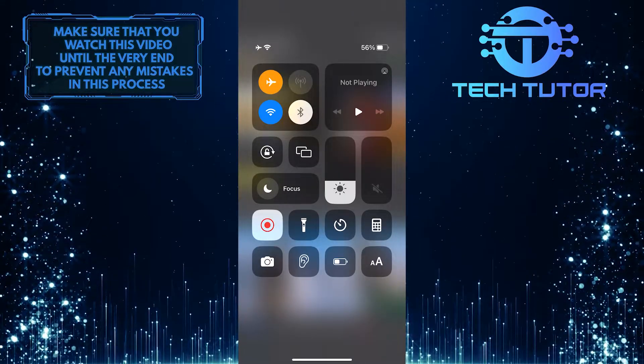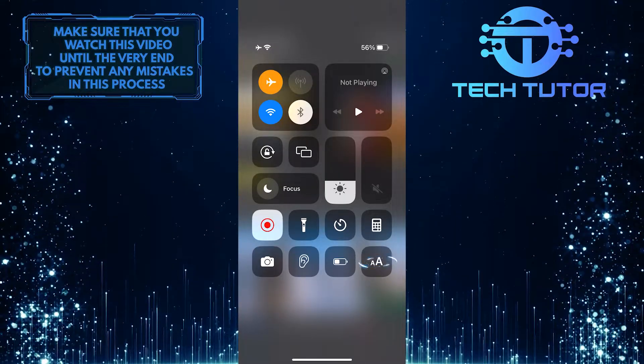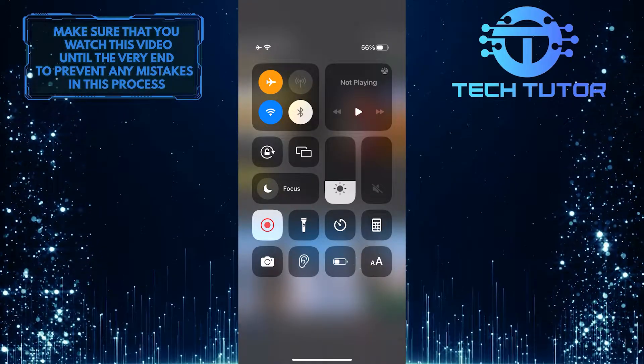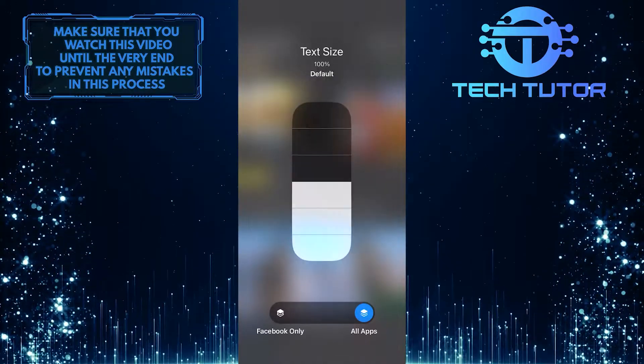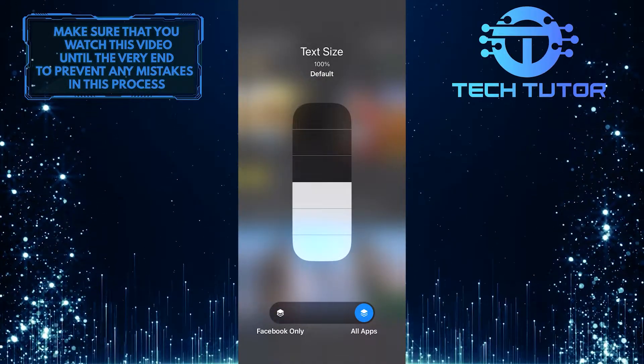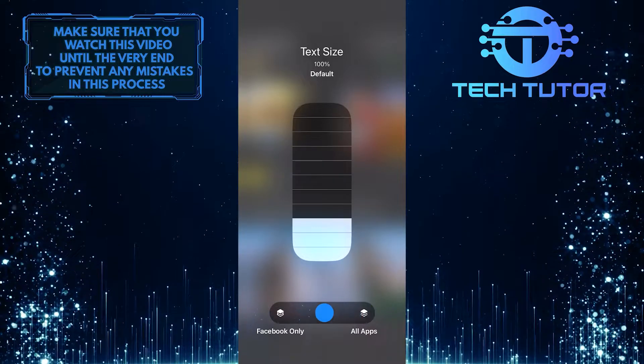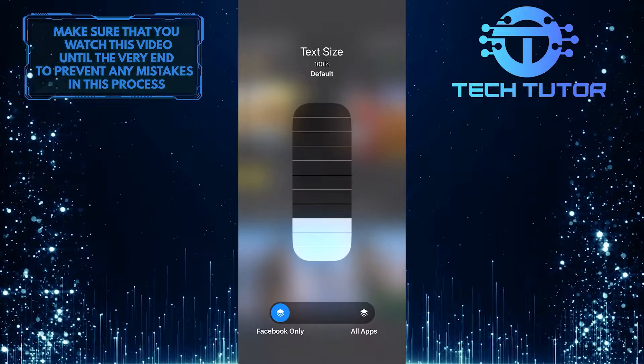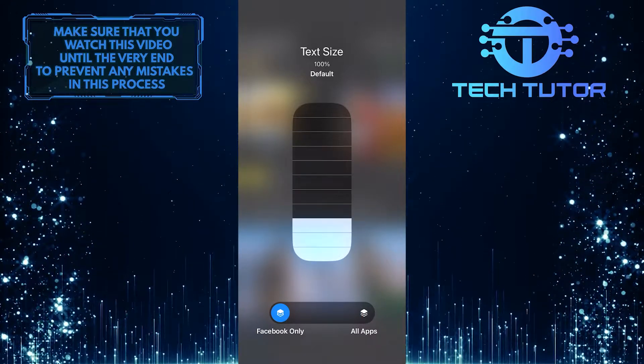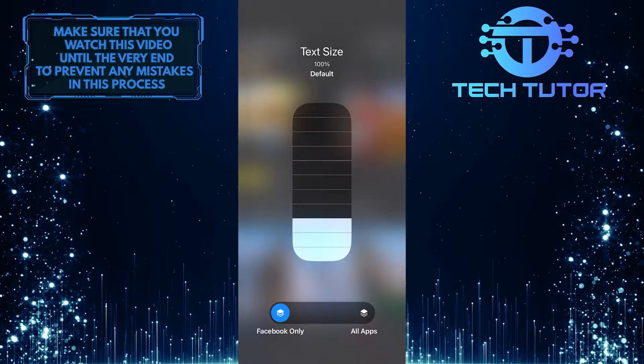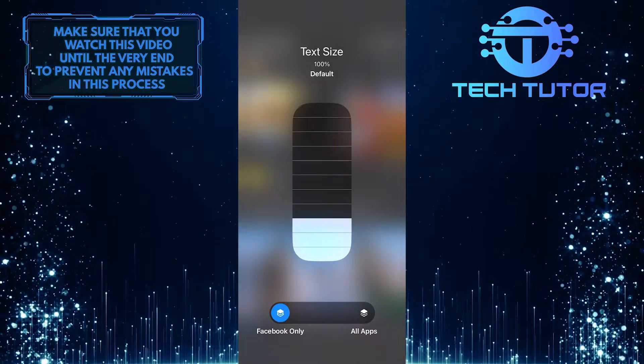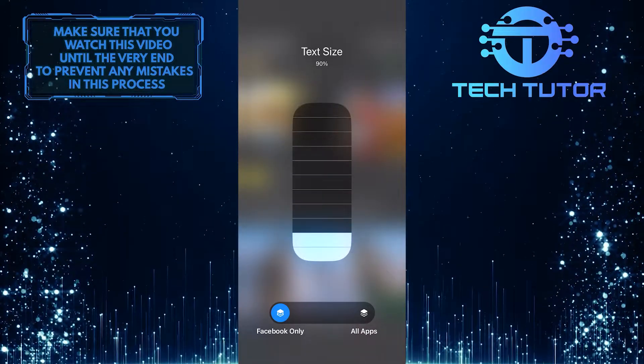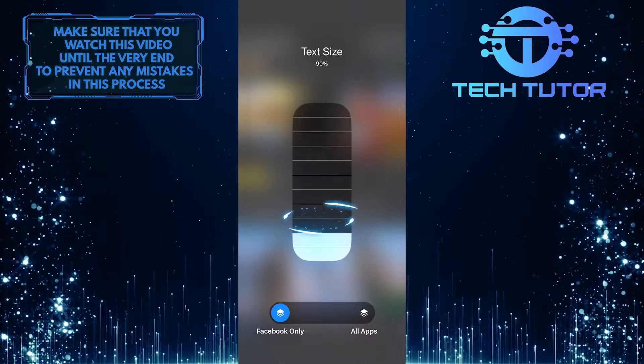Once you are on the control center, you'll see two A's, so go ahead and tap on that. And then select Facebook only. After that, you can adjust your text size. So to decrease the text size, tap down, and to increase the text size, tap up.